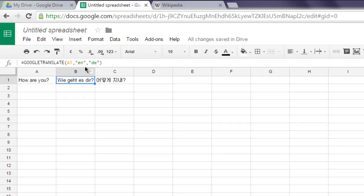And then target language, let's say like Korean or German. So this is how you convert your cell from one language into another.